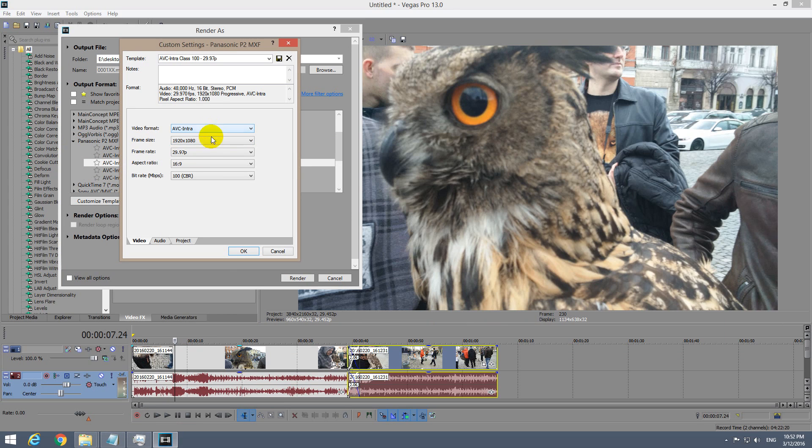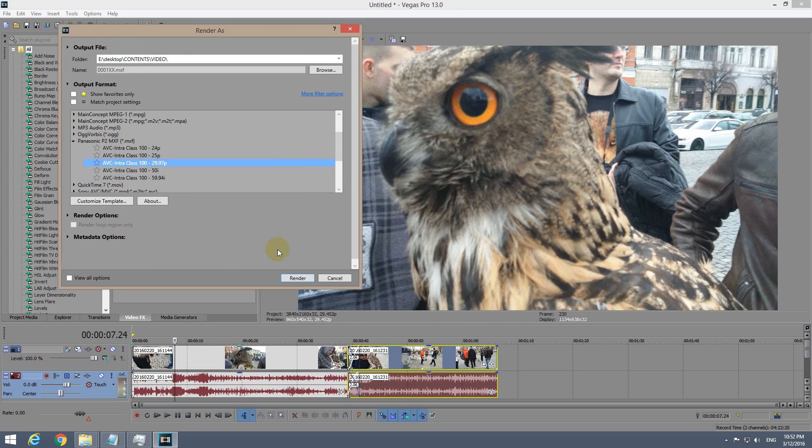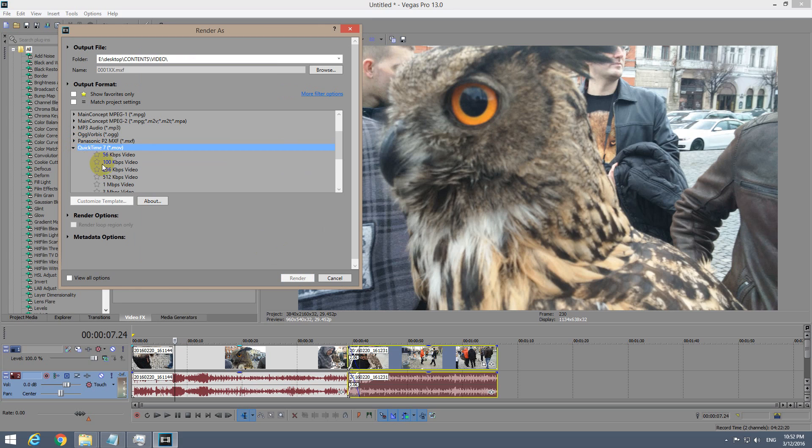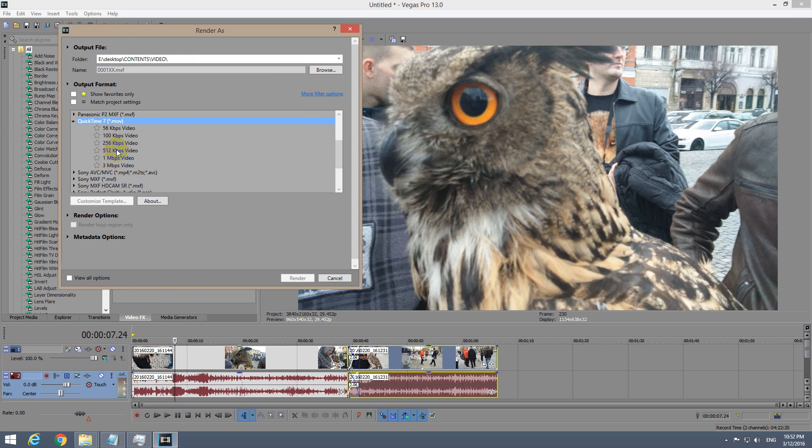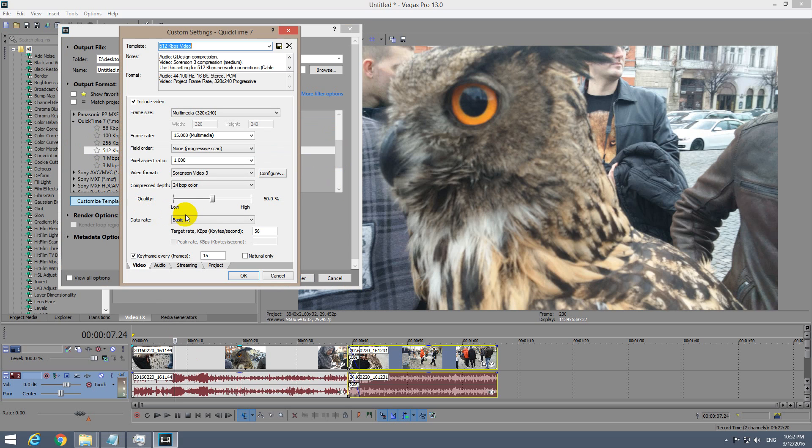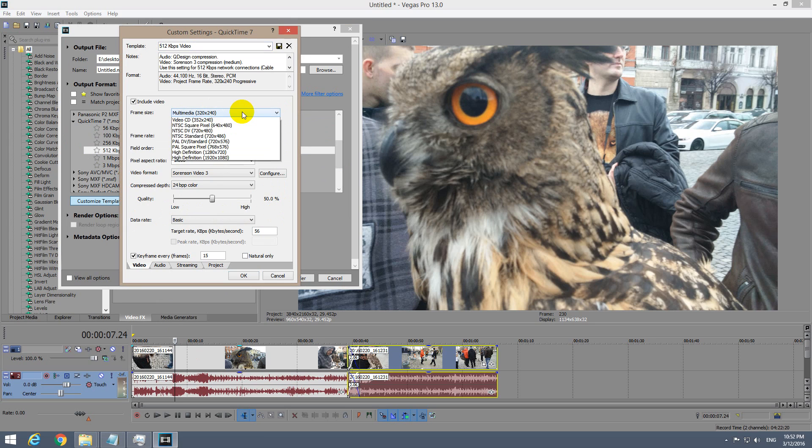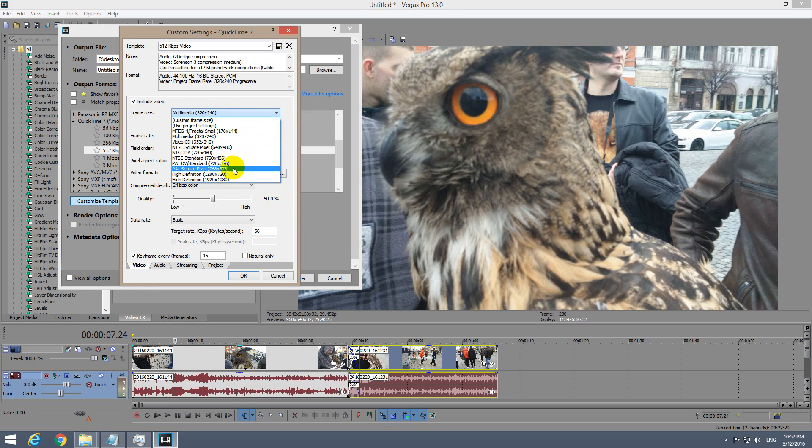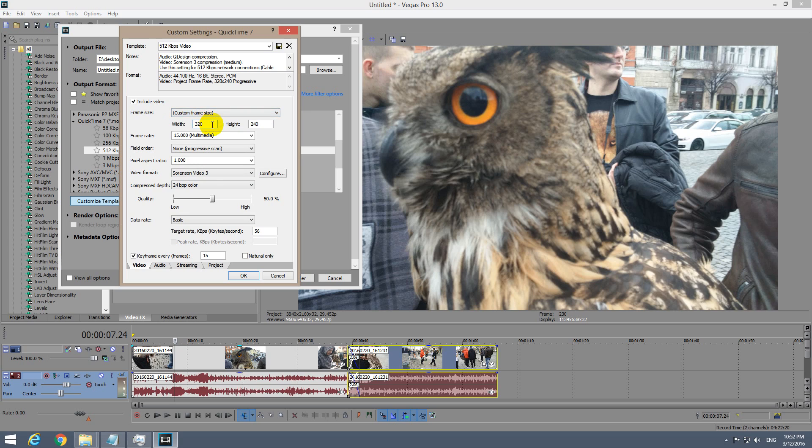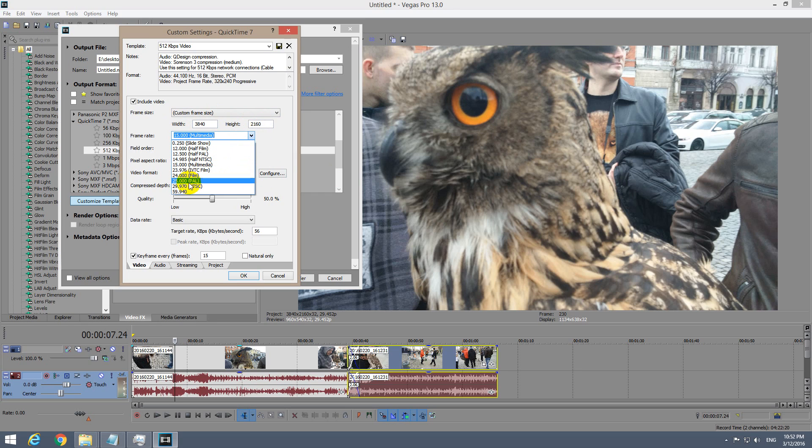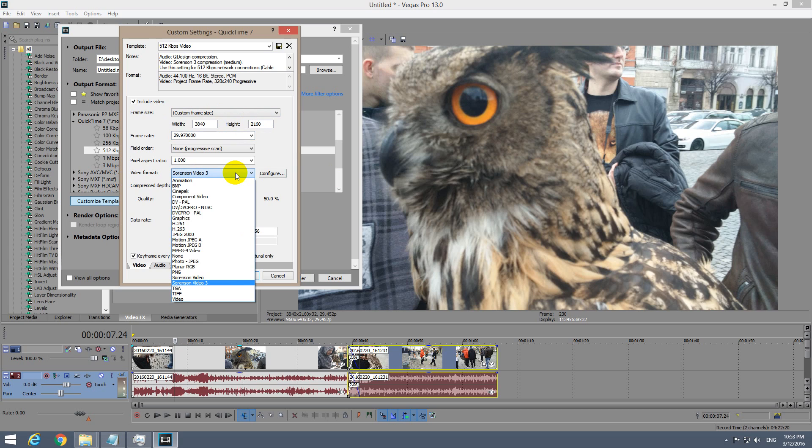QuickTime is kind of good. Choose any of those templates and customize it. You could choose the resolution, but there is no 4K resolution, so choose custom frame size and type in 3840 by 2160. If I jump from one to another, you can see that the resolution is kept. The frame rate can be modified also, and from here you could choose a codec.